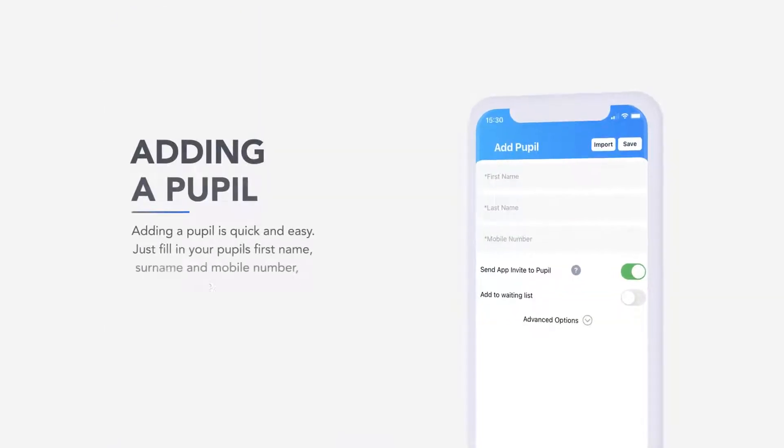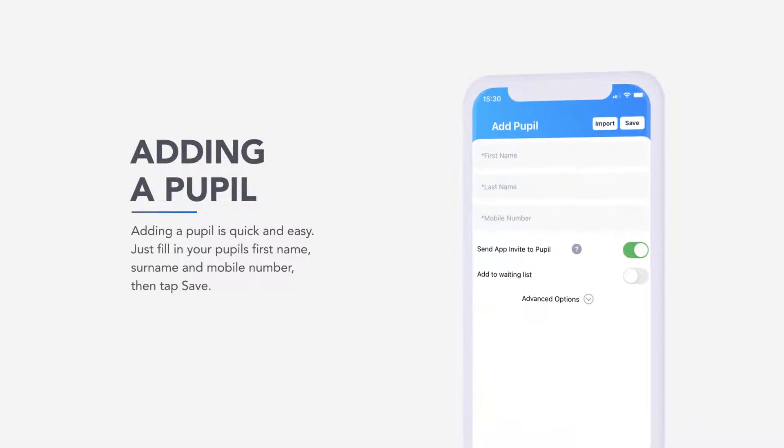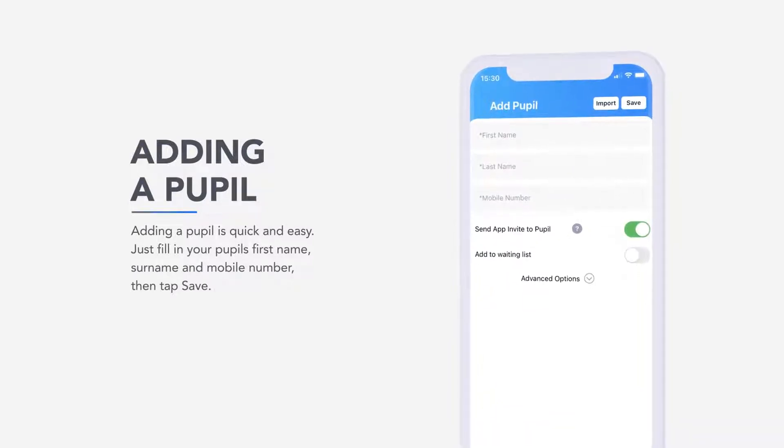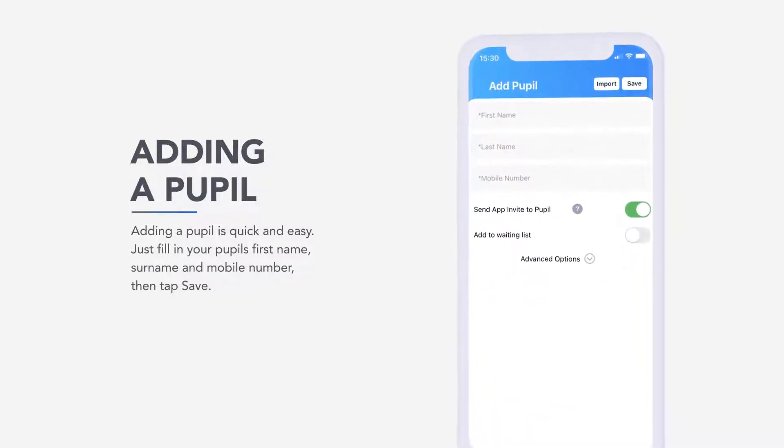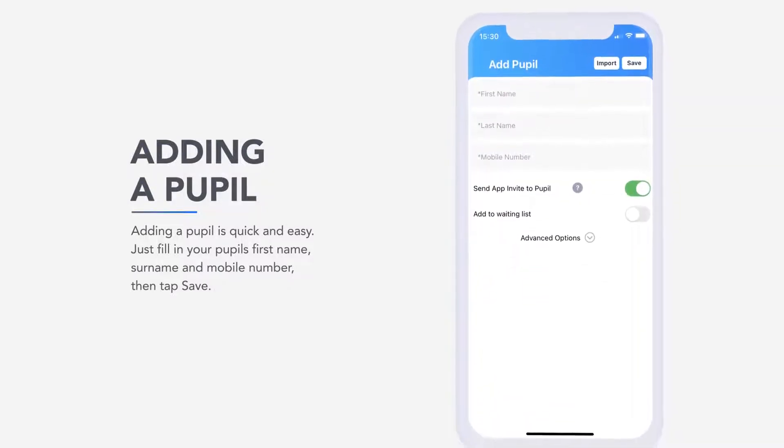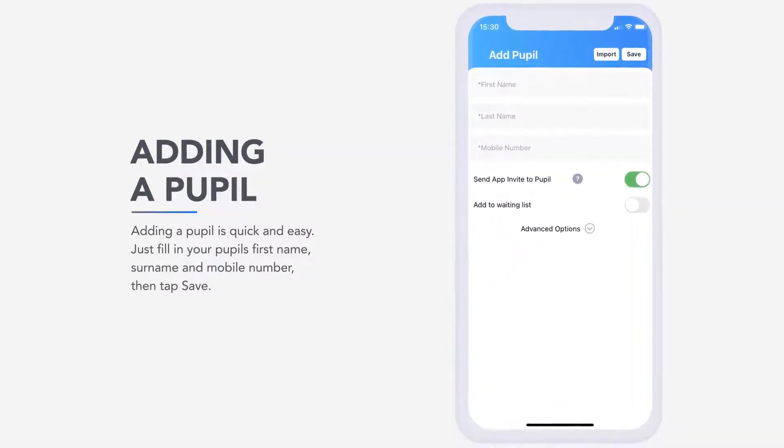Adding a pupil is quick and easy. Just fill in your pupil's first name, surname and mobile number. Then tap Save.